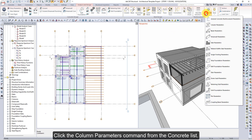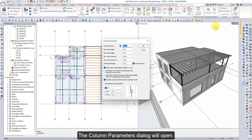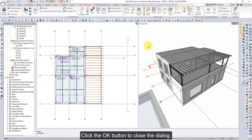Click the Column Parameters command from the Concrete List. The Column Parameters dialog will open. Check the Column Parameters. Click the OK button to close the dialog.